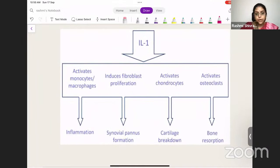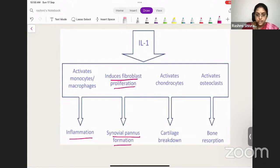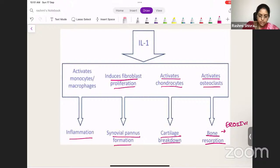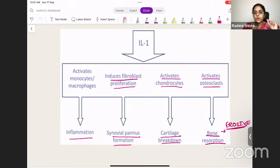Interleukin-1 and TNF-alpha are very important. They activate monocytes and macrophages, causing inflammation. They cause fibroblast proliferation, resulting in synovial pannus formation. They also activate chondrocytes, causing cartilage breakdown, and activate osteoclasts, causing bone resorption. So the effects of interleukin-1 activation are: inflammation, pannus formation, cartilage breakdown, and bone resorption. Because of bone resorption, we call this erosive arthritis.